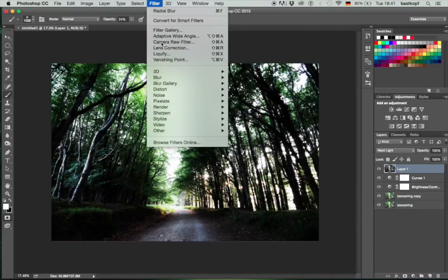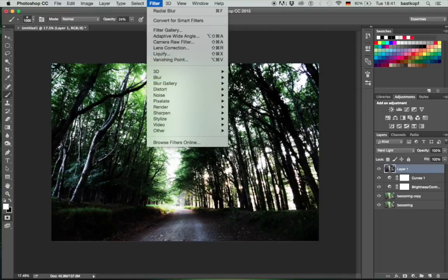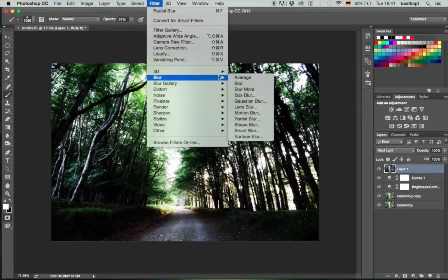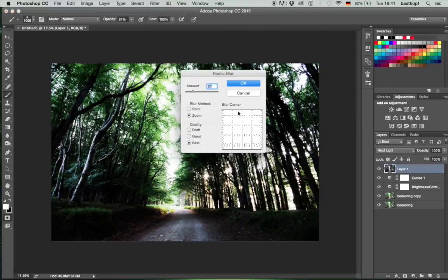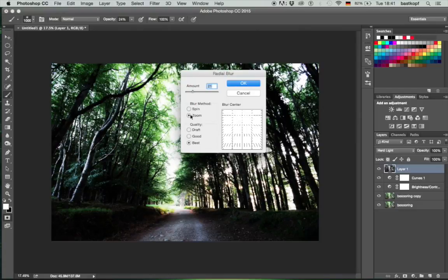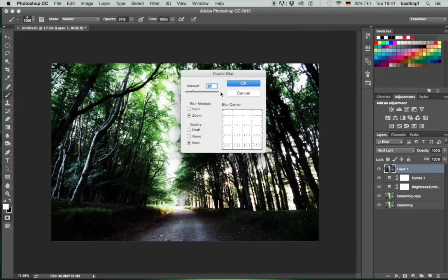Then I'm going to go to Filter, Blur and Radial Blur. When you're here, make sure that your blur method is set to Zoom, Quality Best, and then choose an amount which is appropriate to your image. I'm going to have to play a little bit with that. I'm going to choose 21 for here just because I know it works.